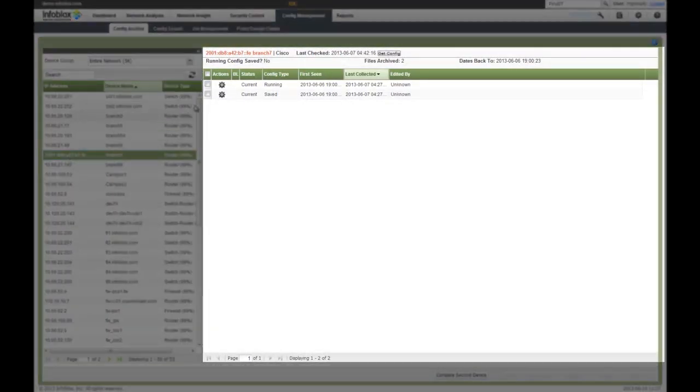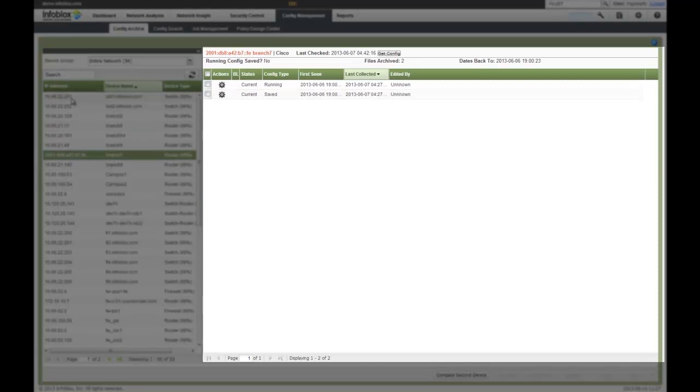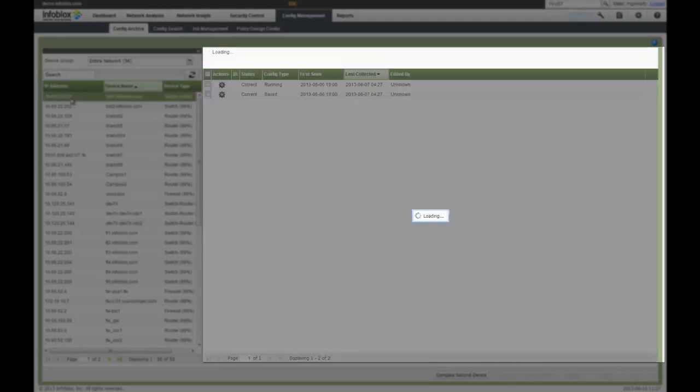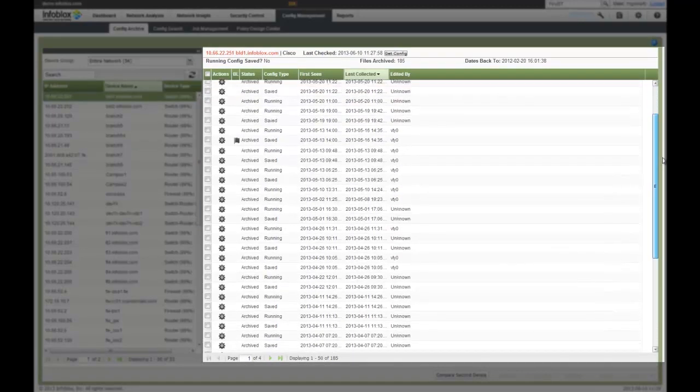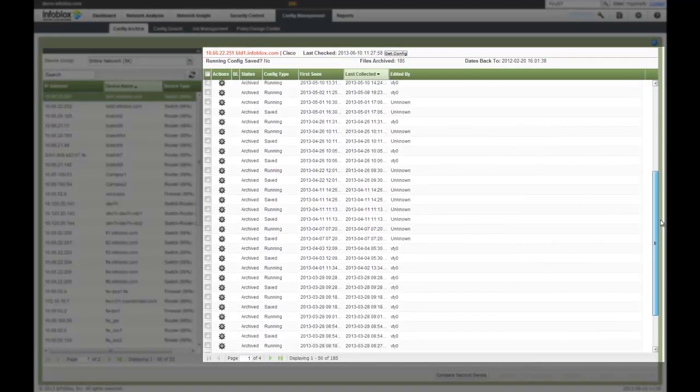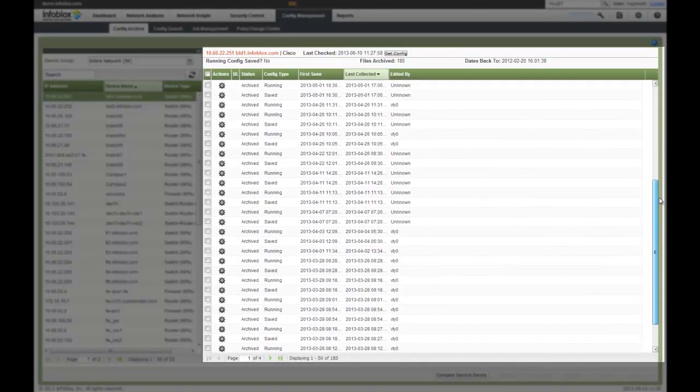So for example, on this device there has been no changes, it's a fairly new device or it doesn't change much. Or if I pick my first device in this example, I can see a lot more different configurations that are saved and have been archived over time.